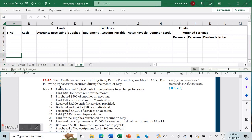Hi everybody, we're back with another question regarding transaction analysis and how to prepare financial statements. The book we're using is Financial and Managerial Accounting by Kimmel, Vagant, and Kiesel. Don't forget to like and subscribe. The chapter we're looking at is chapter one, problem set B, problem 1-4B. Jesse Paulus started a consulting firm, Paulus Consulting, on May 1st, 2014.